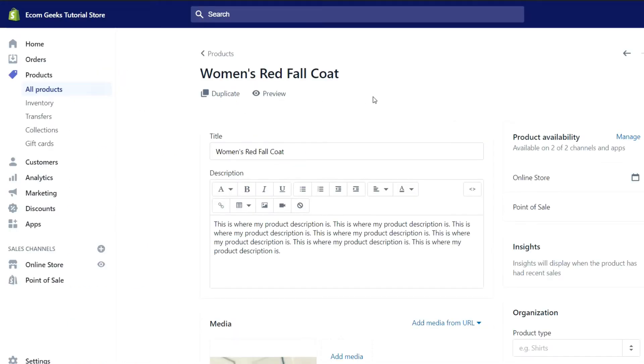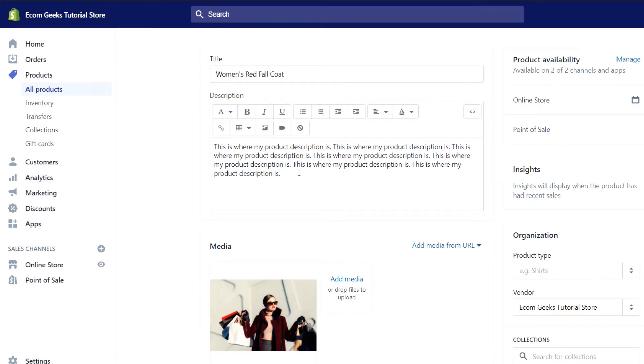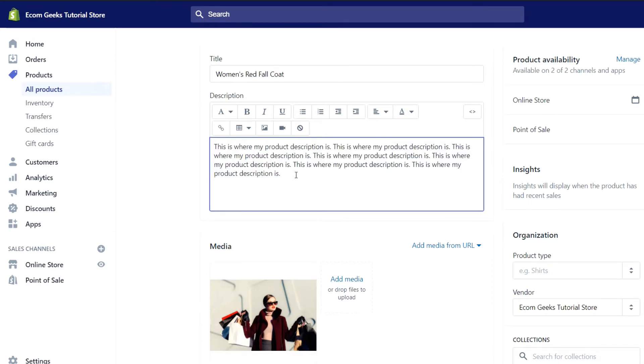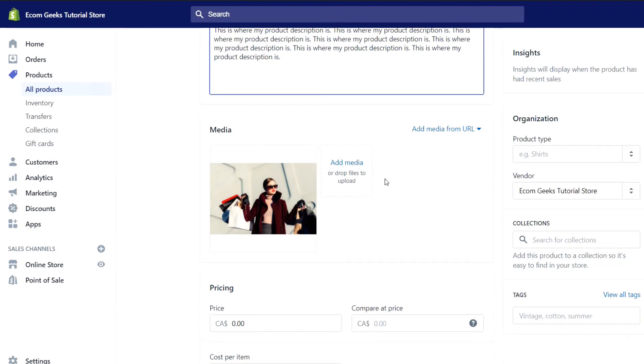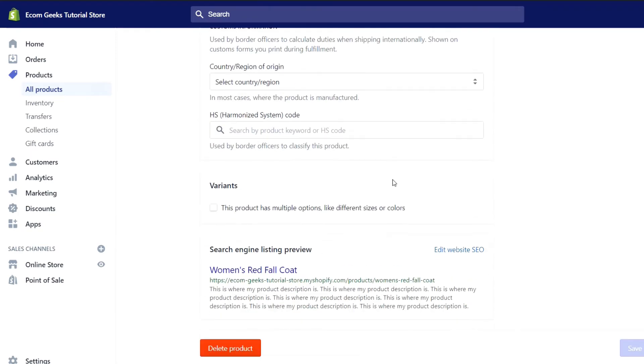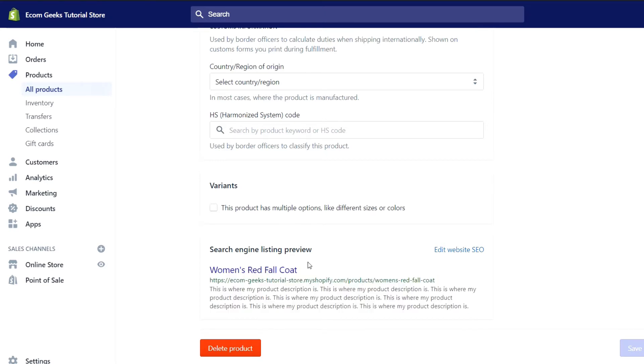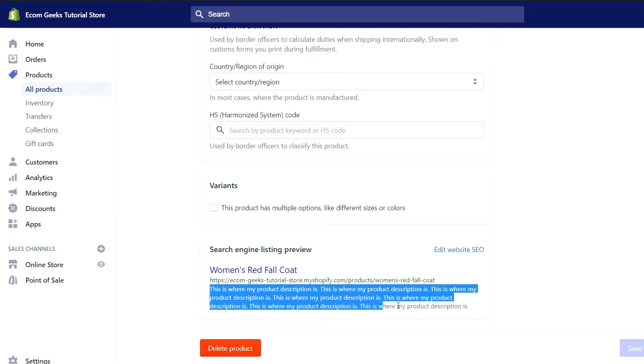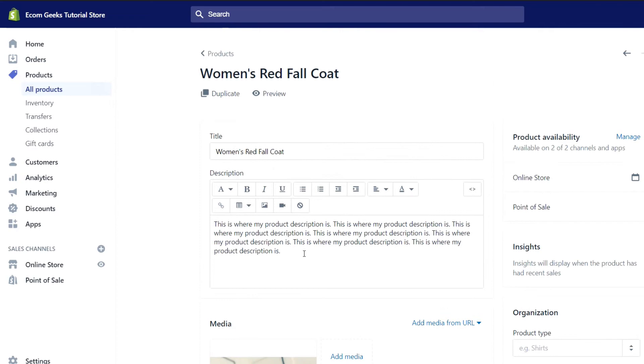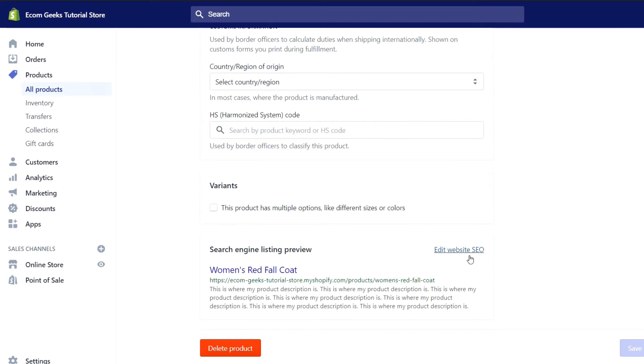So how do we actually accomplish this on our Shopify store? Well, let's take a look at our example product. I simply just entered women's red fall coat and just a little bit of filler text just so that I can show you something. So when you scroll to the bottom of any of your product pages, you'll actually see an example of what your product SEO would look like if people were to search for it on Google. So you can see that Shopify has automatically grabbed the description that I put in my product description and put that as my SEO.